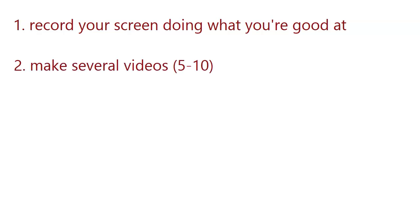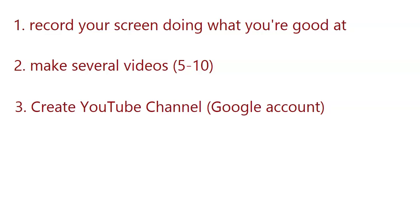And then, my next advice to you is to record or make several videos at once. And we're talking about 5 to 10 videos because that's a good number for starting a brand new YouTube channel. Record 5 to 10 videos and edit them so they are all finished and ready to go.